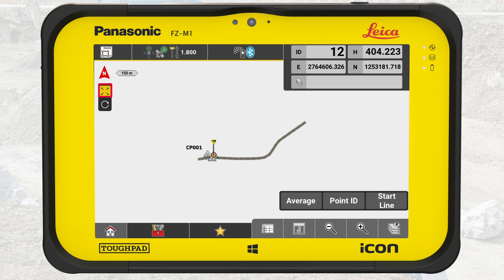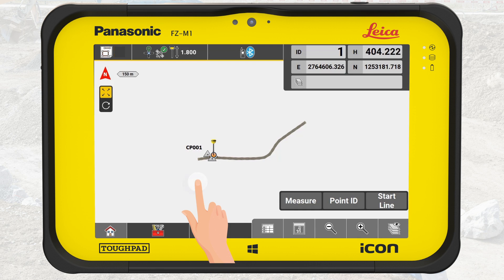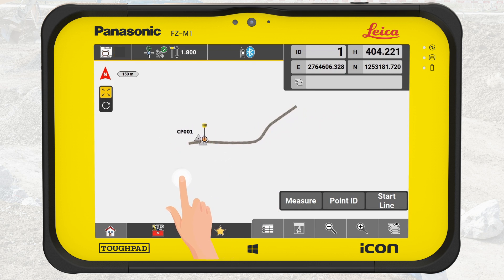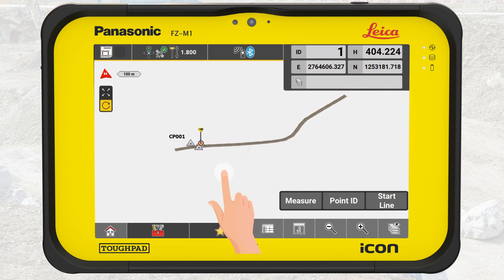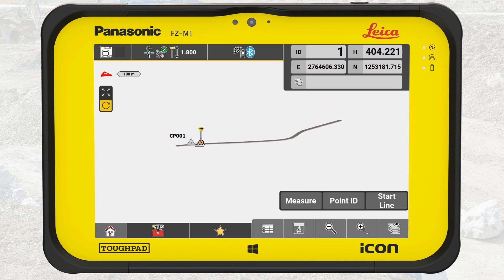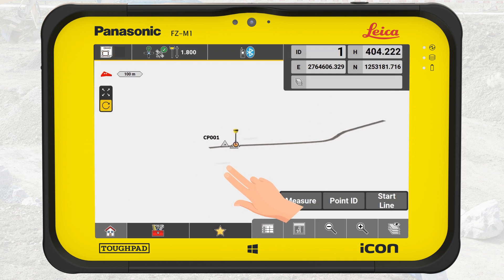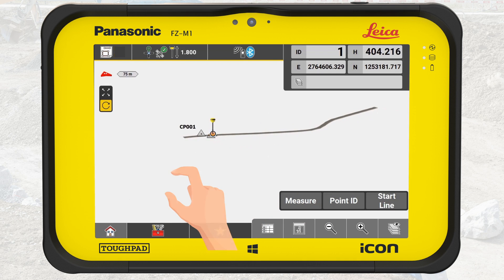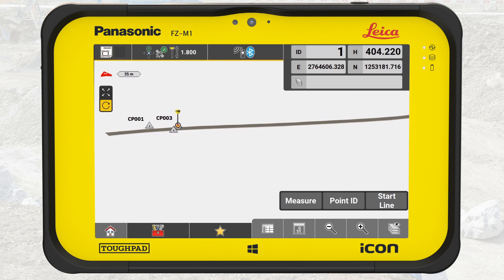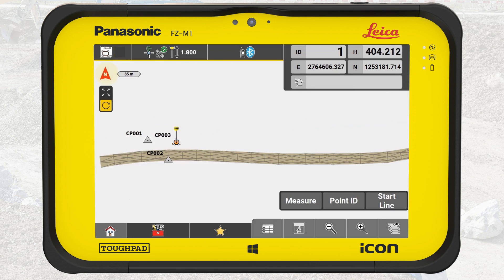Per default, we are in pan mode. Use one finger to pan the map. Now we switch to rotate mode: use one finger to rotate the map, and two fingers to pan the map. In both modes, use two fingers to zoom in and out. To return to the 2D top view, simply press the north arrow.